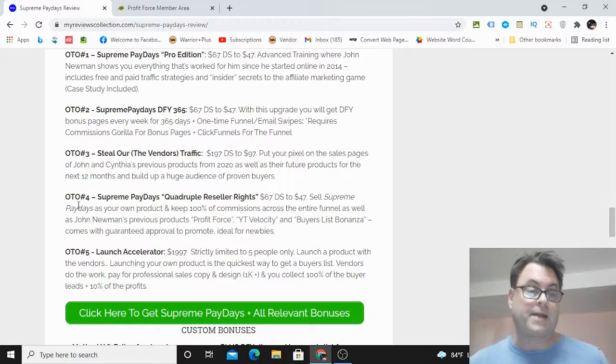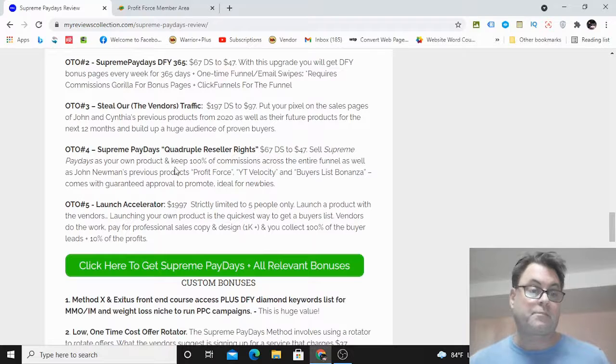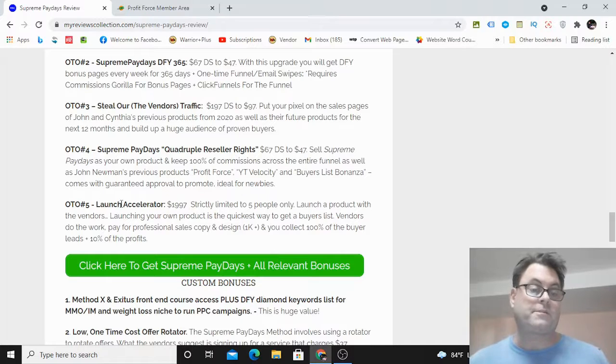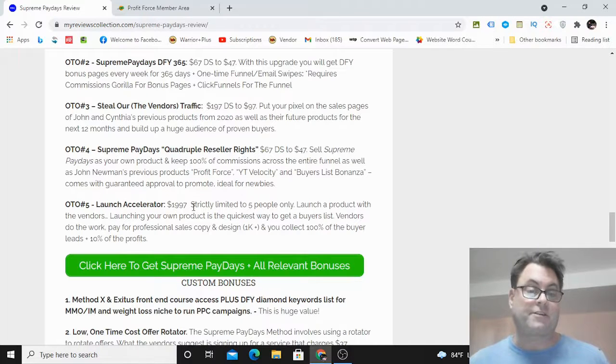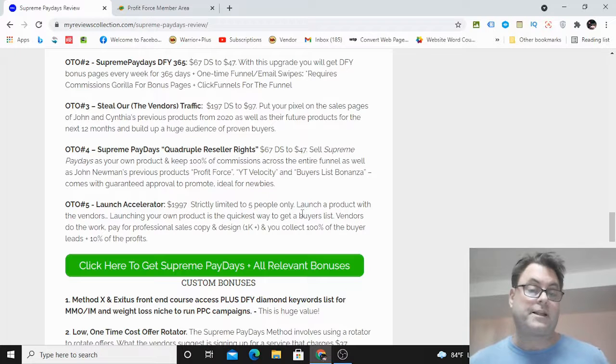OTO number four is Supreme Paydays Quadruple Reseller Rights. Here you're going to be able to sell Supreme Paydays as well as three of their other previous products. And then OTO number five is Launch Accelerator, and this is limited to five people only—it's the ability to launch a product with the vendors.